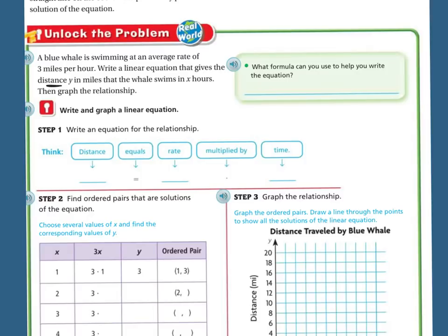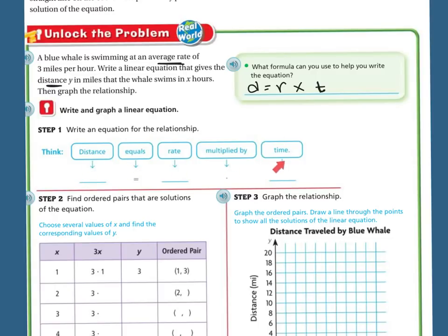So this is the distance. I'm going to put d equals the rate times the time — d = r × t. Now we're going to write and graph the linear equation. We have distance equals rate multiplied by time. Our distance is y because we don't know it, and our rate was 3 miles per hour. So 3 miles per hour multiplied by the time, and the time we don't know, so I'm going to put x for time. So y equals 3 times x.